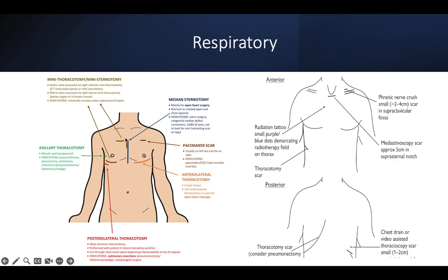For respiratory: this basically involves midline sternotomy, lateral thoracotomy, and possibly pacemaker scar, mini-thoracotomy scar, phrenic nerve scar, and mediastinoscopy scar — the latter now quite rare. Mediastinoscopy scar was used to biopsy mediastinal lymph nodes, but with advancement of EBUS (endobronchial ultrasound and biopsy), most patients don't need to go through mediastinoscopy. Thoracoscopy scar and phrenic nerve crush are also very rare now, seen in very old TB patients.